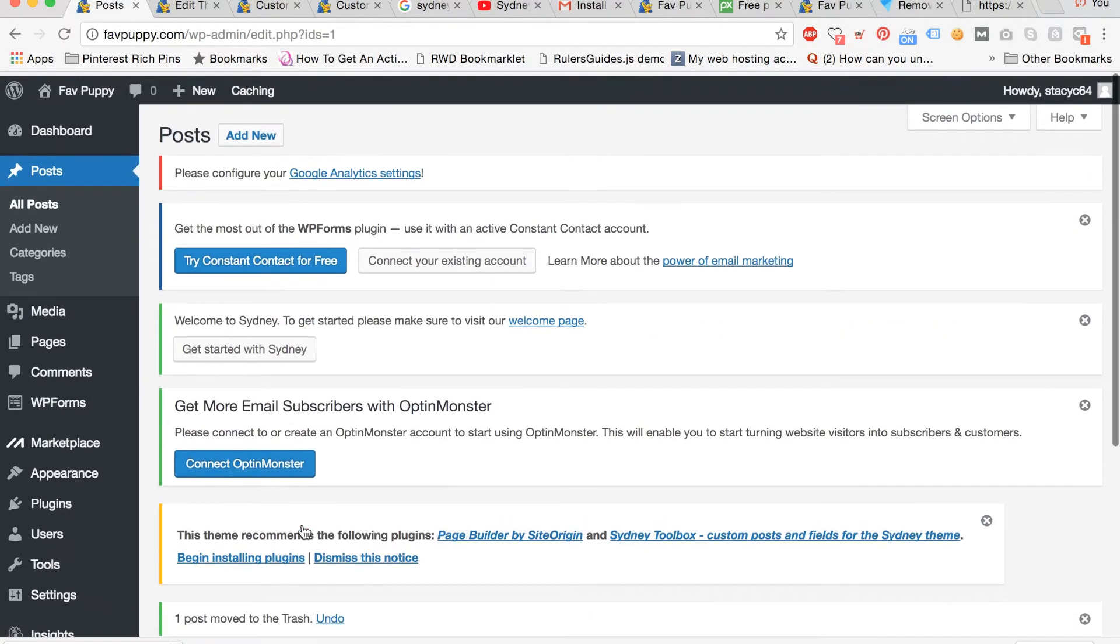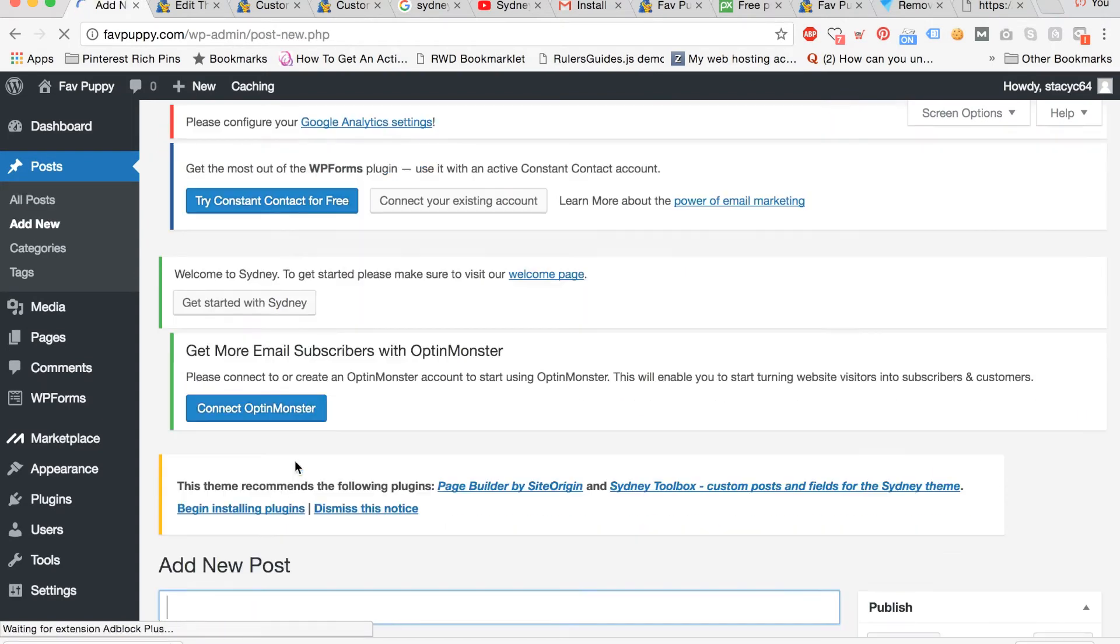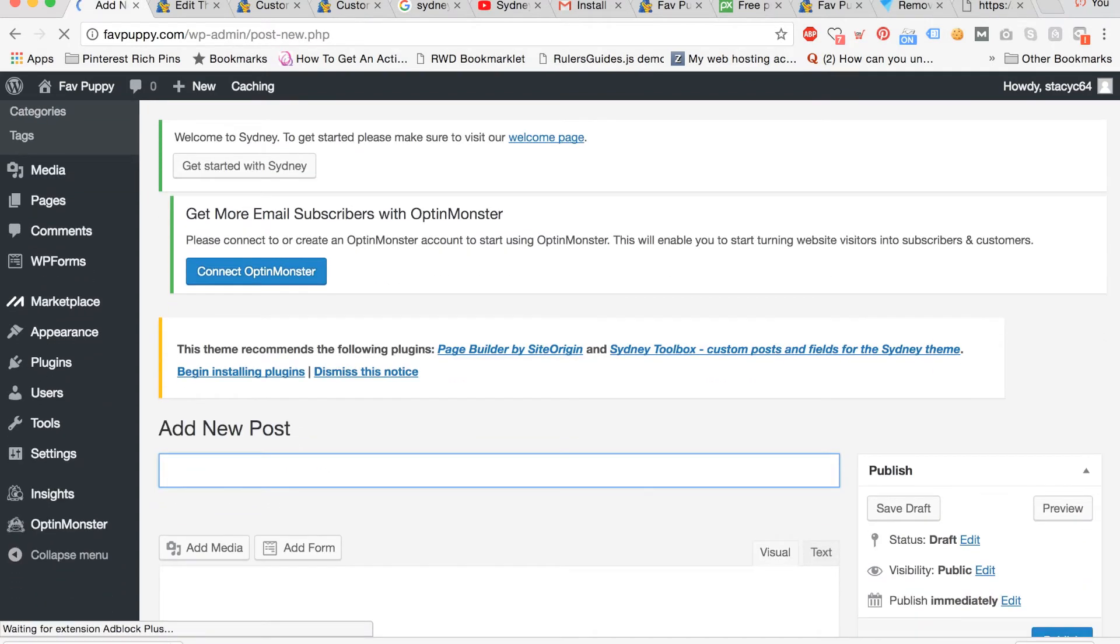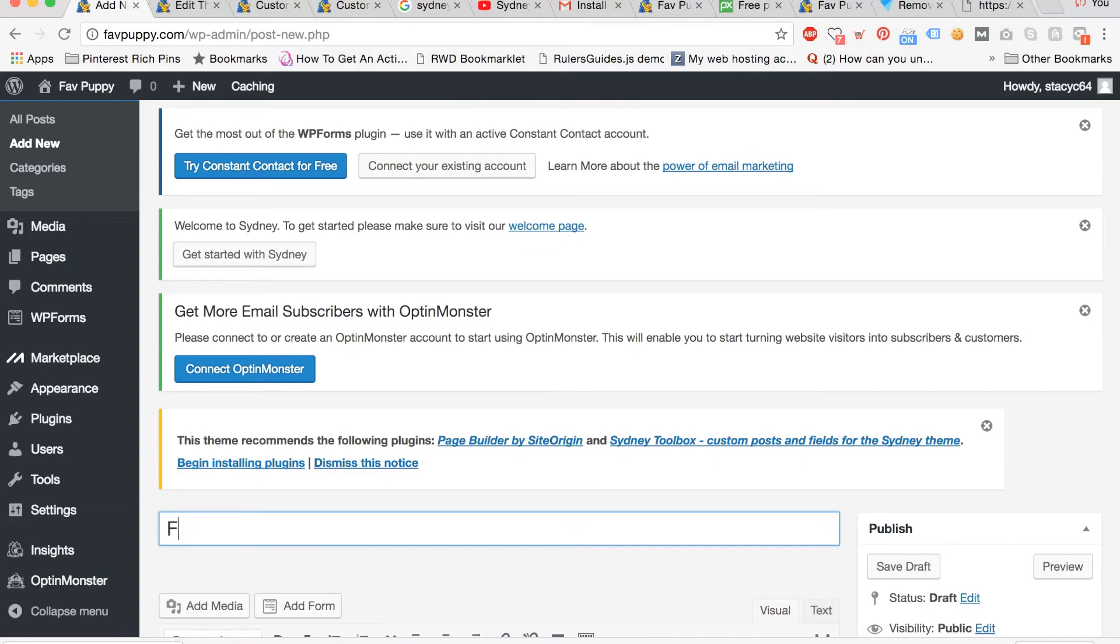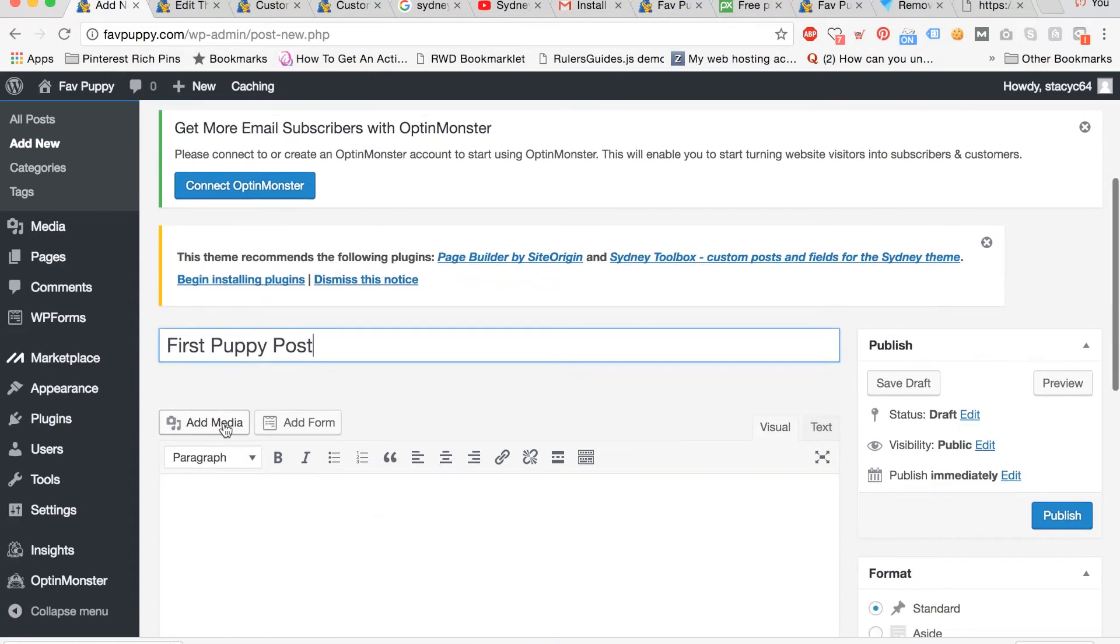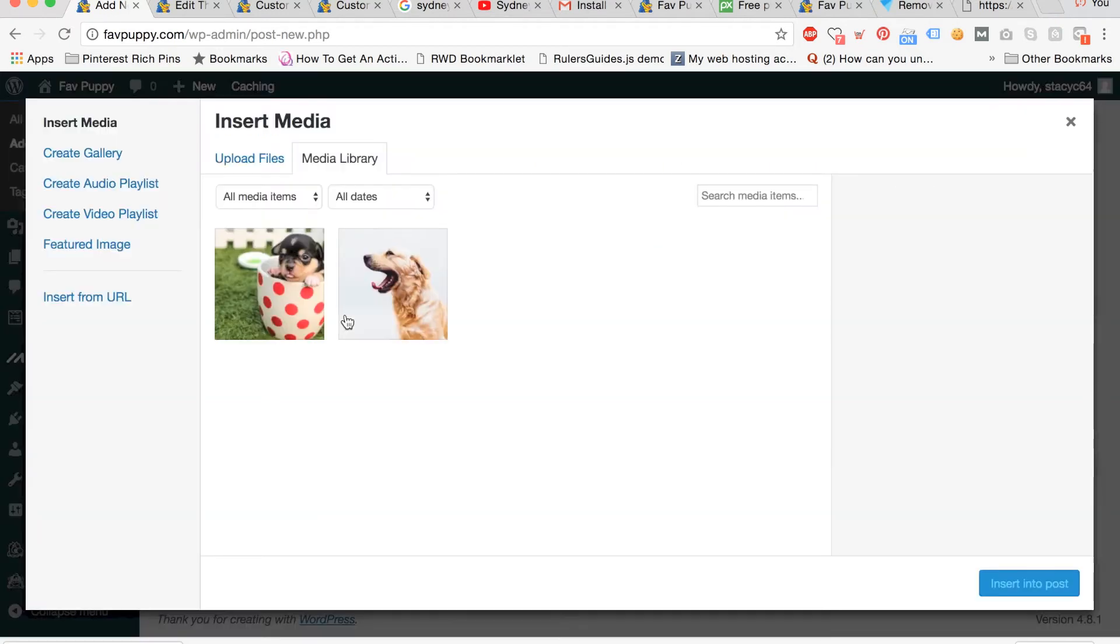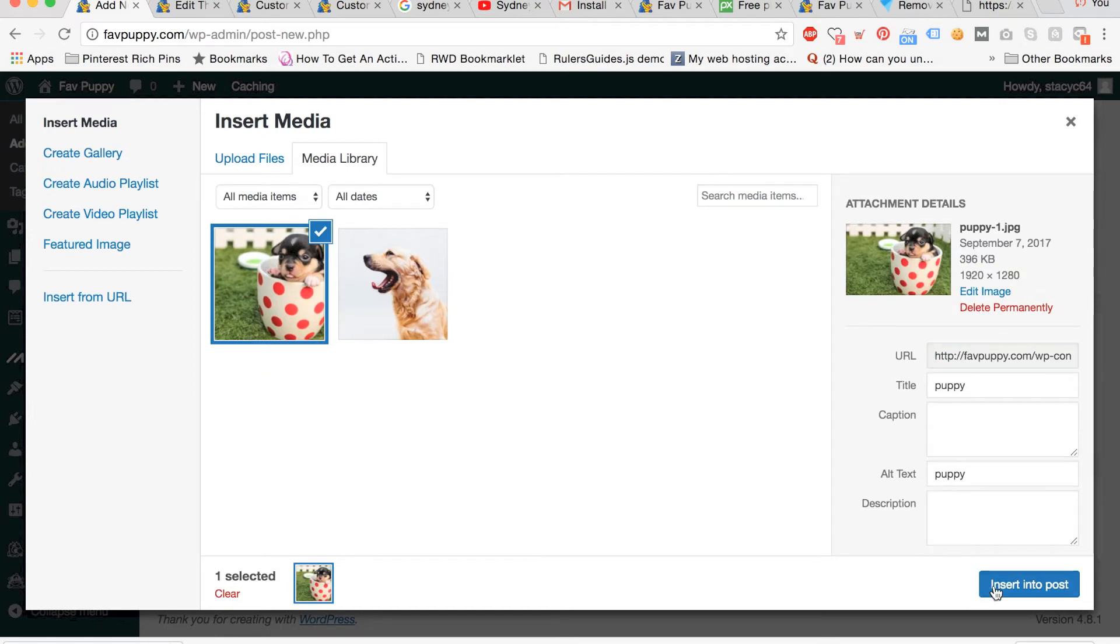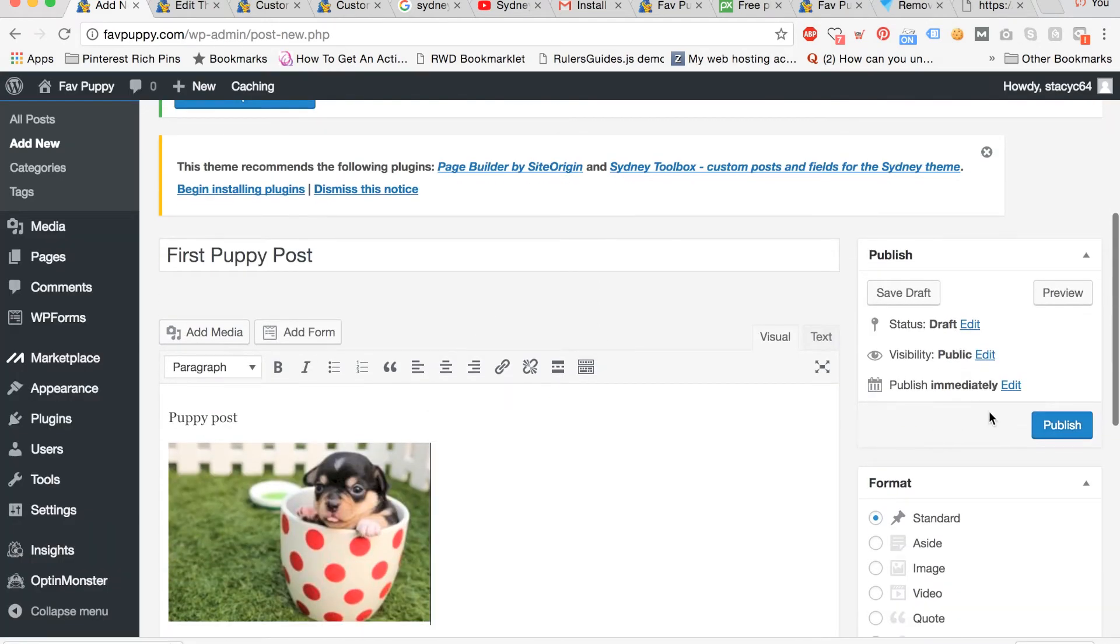Now click add new to add a new post. So you can scroll down and add your title for your new post. I'm calling mine first puppy post. And then you can put some content in the post area. I'm adding media again, so I'm clicking the puppy and a cup and we're putting that in. It looks good, so we're going to hit publish.